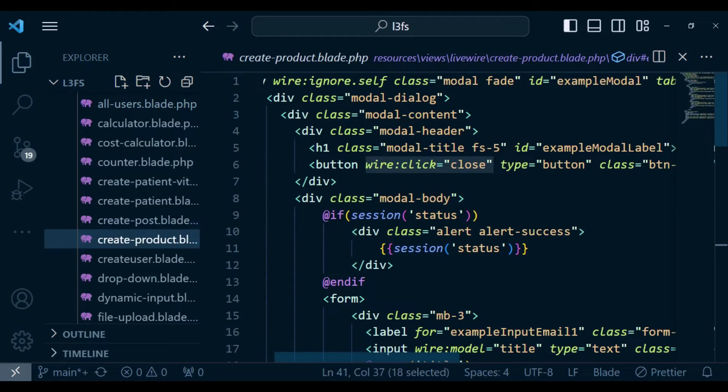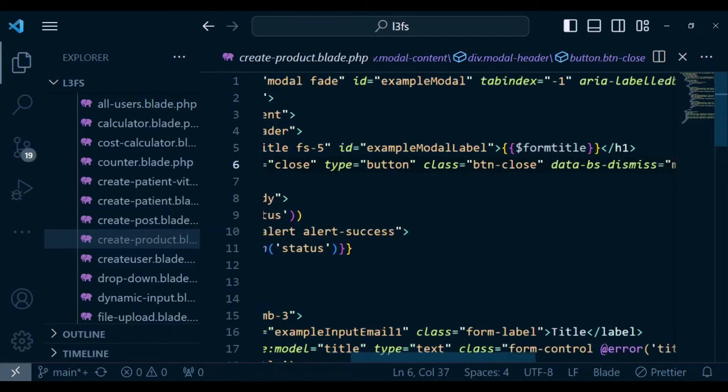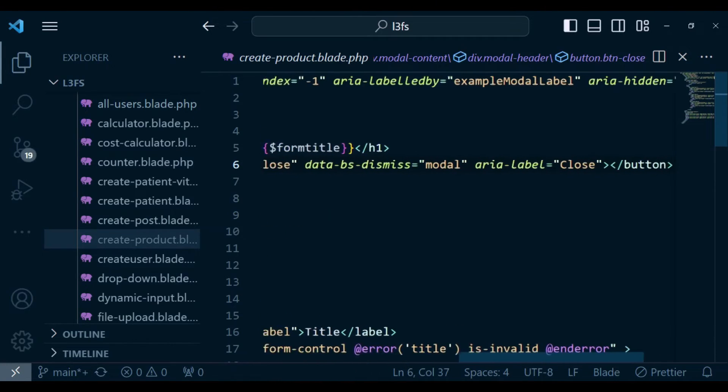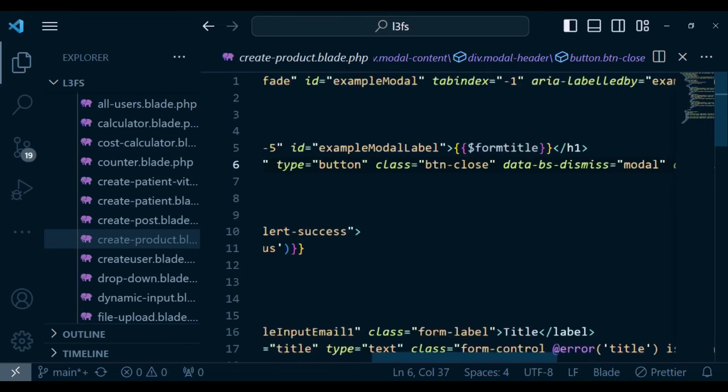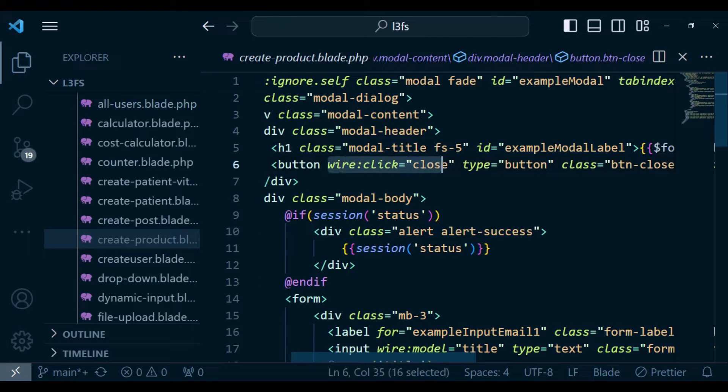We have methods that we were using to close, in this case, to reset. So inside our close button, the one that is above there, the one that is usually an X, we are calling a method close inside our Livewire class.